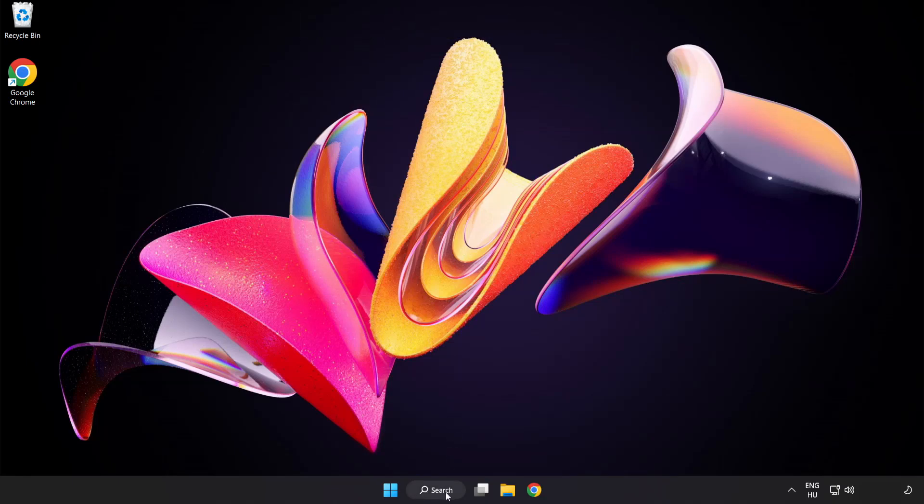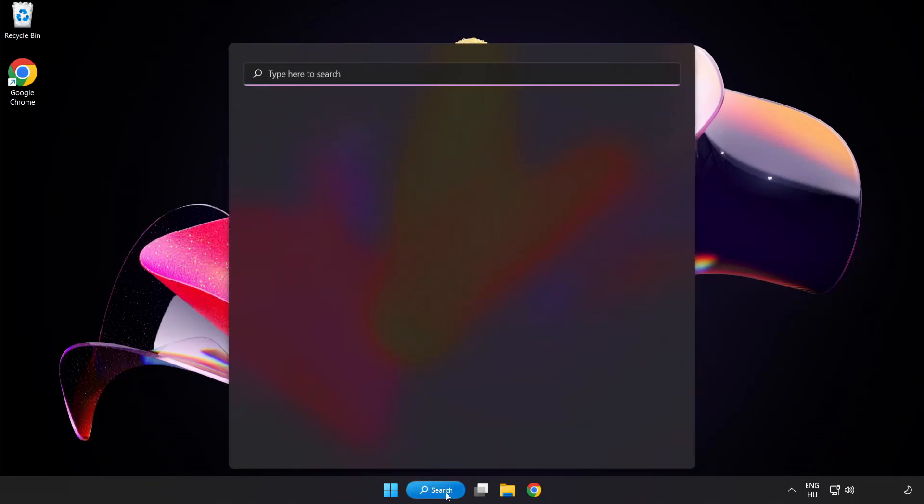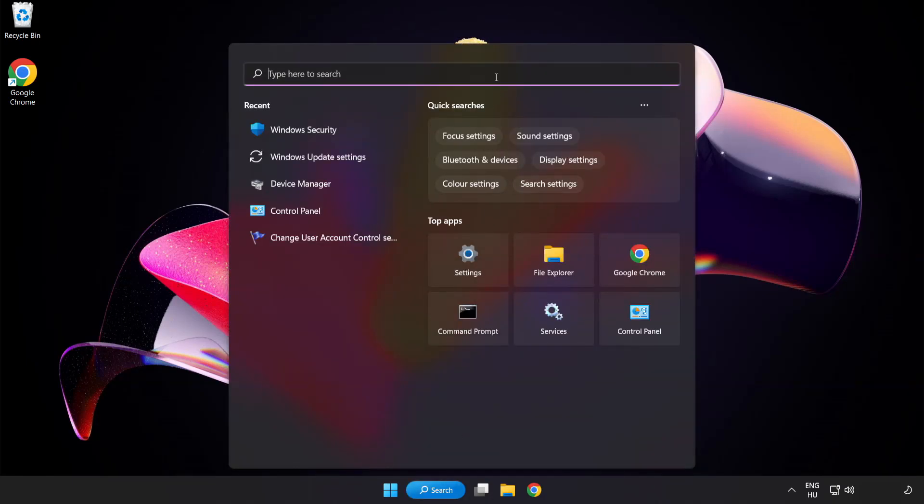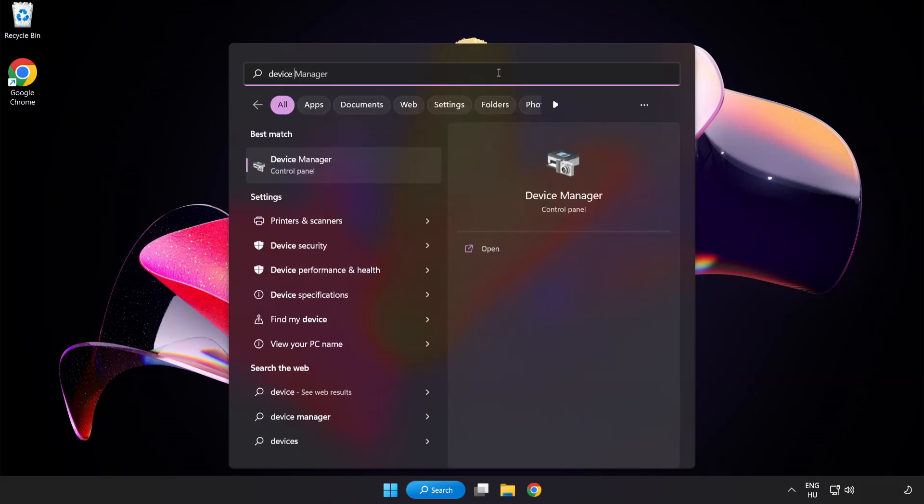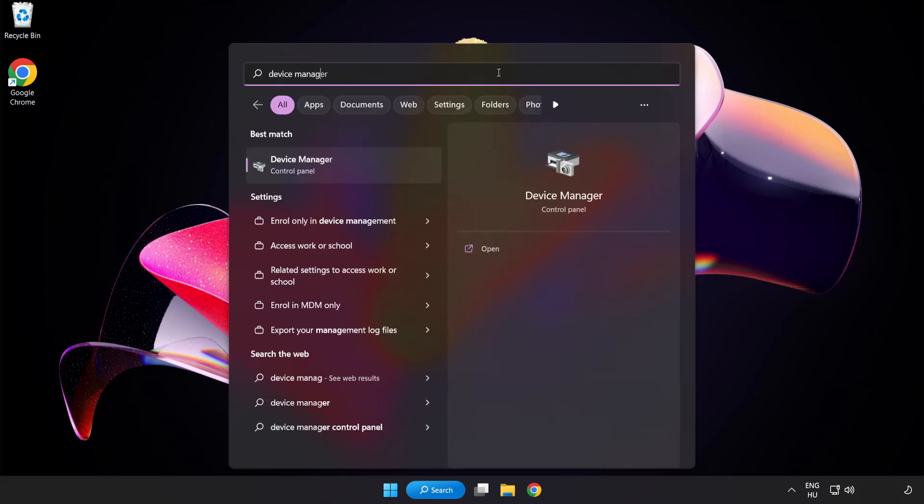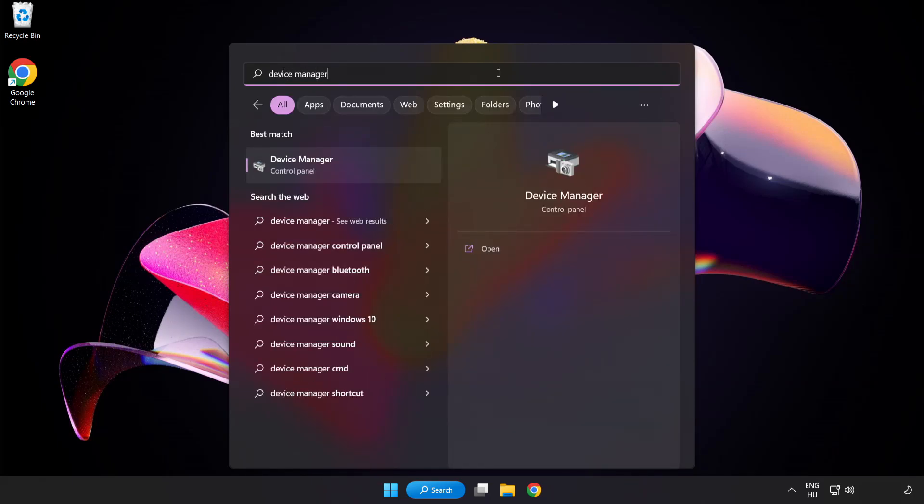Click search bar and type device manager. Click device manager.